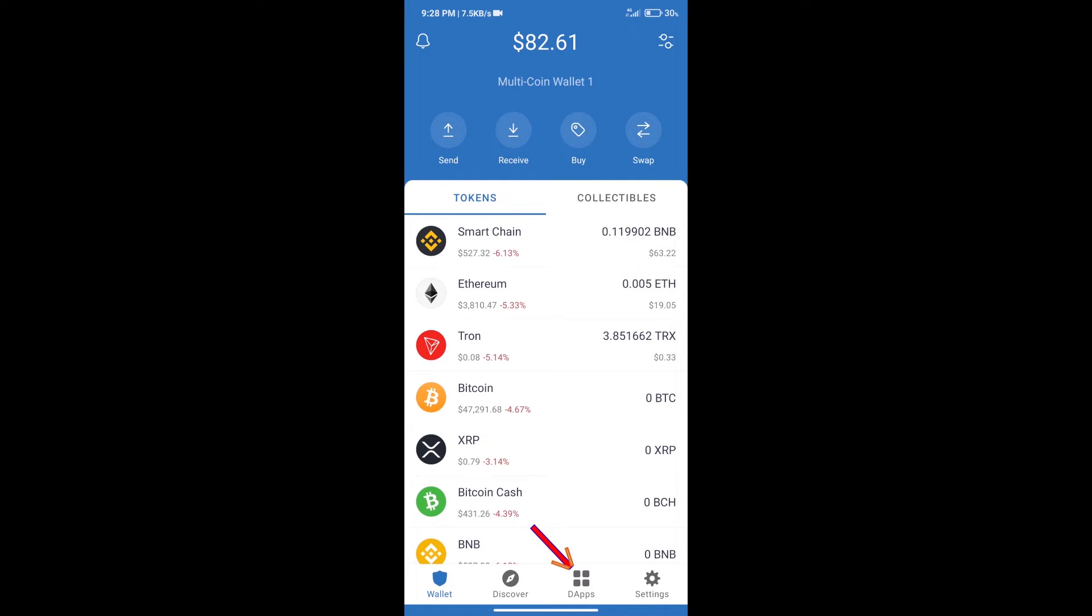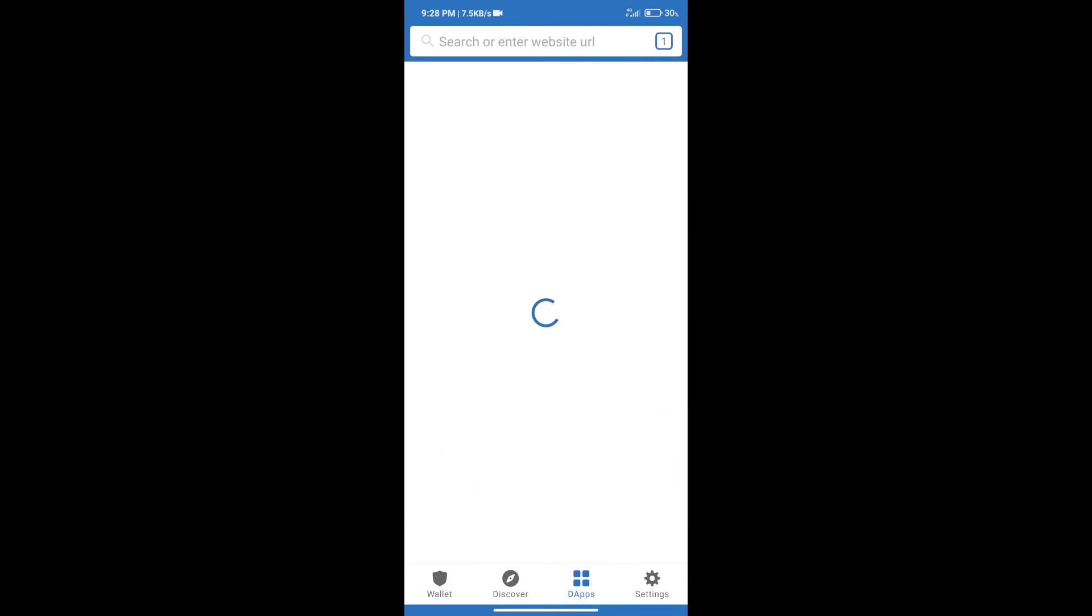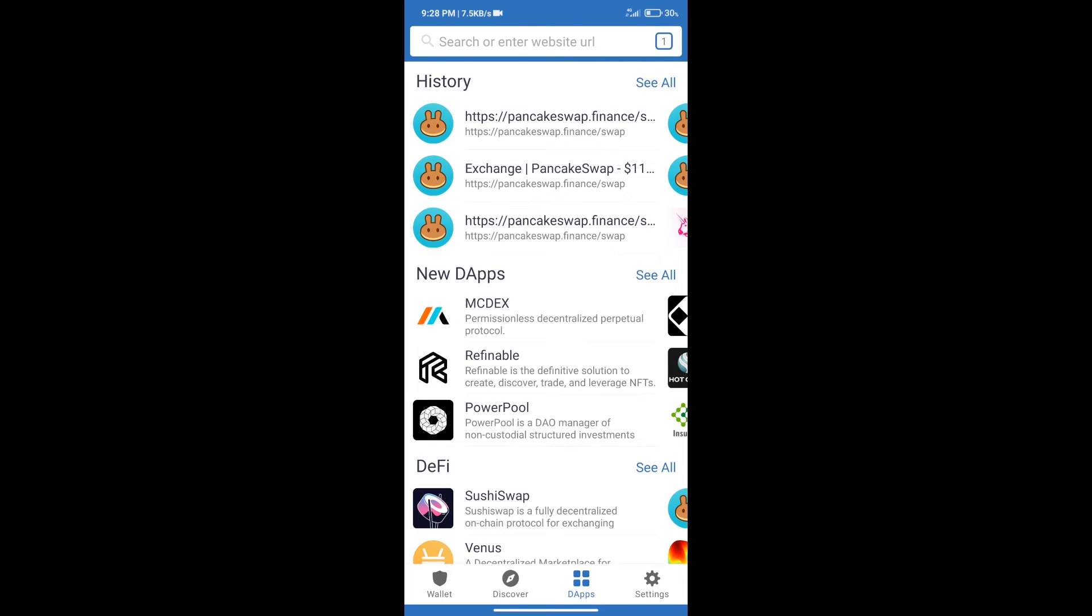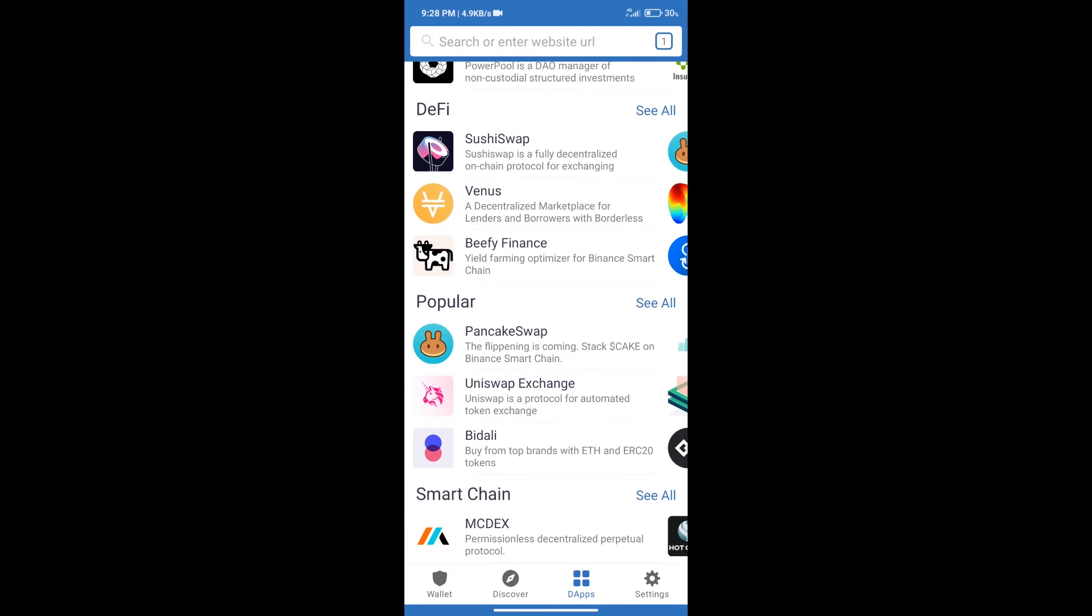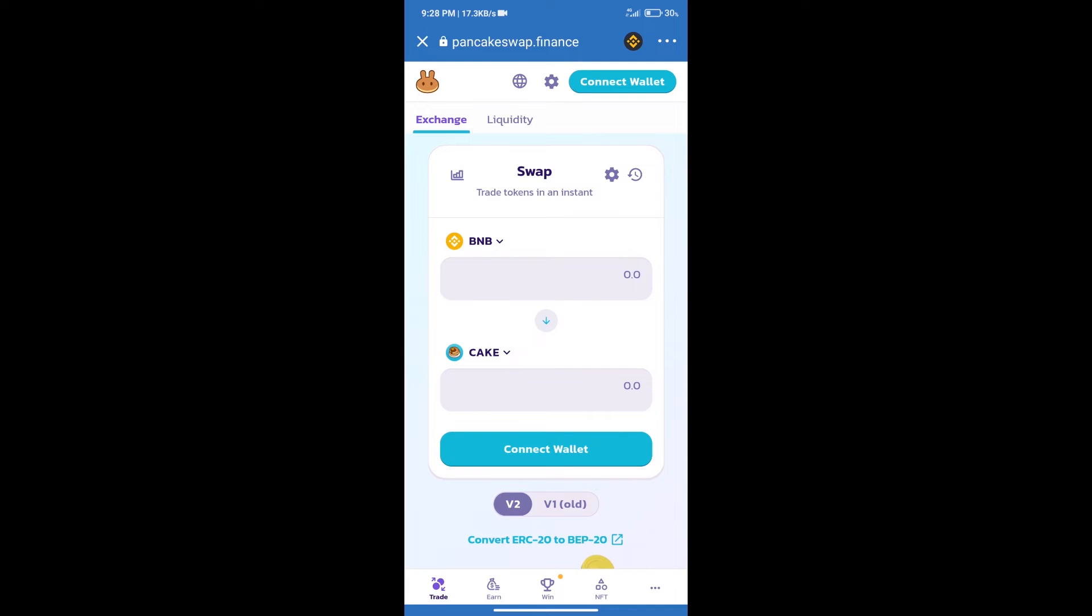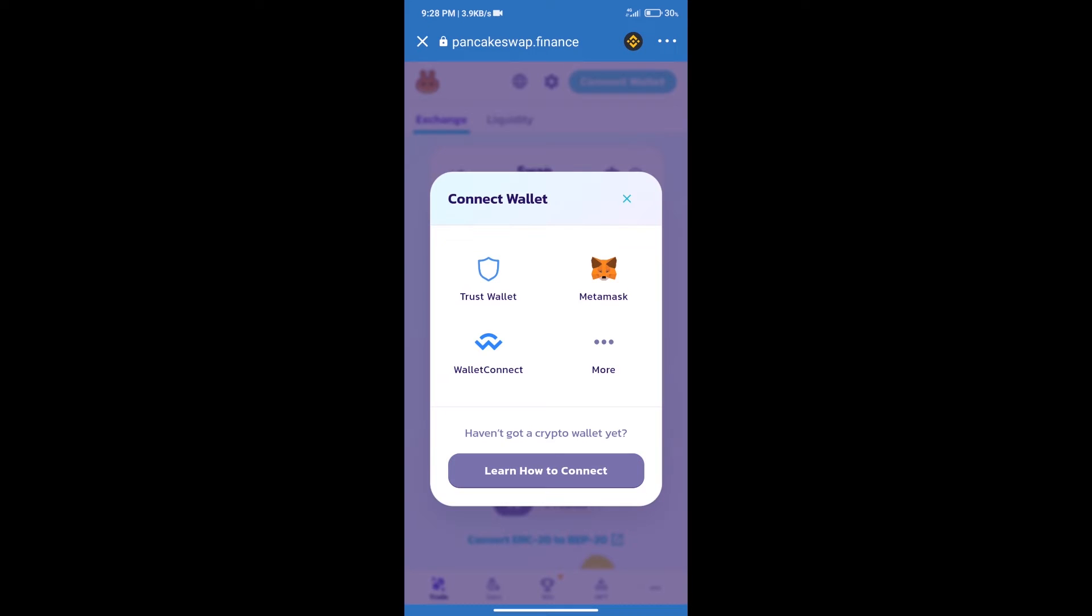After purchasing BNB Smart Chain, we will click on DApps and open PancakeSwap exchange. After that, we will connect our wallet from PancakeSwap exchange. Click on connect wallet, and our wallet is Trust Wallet. Click on Trust Wallet.